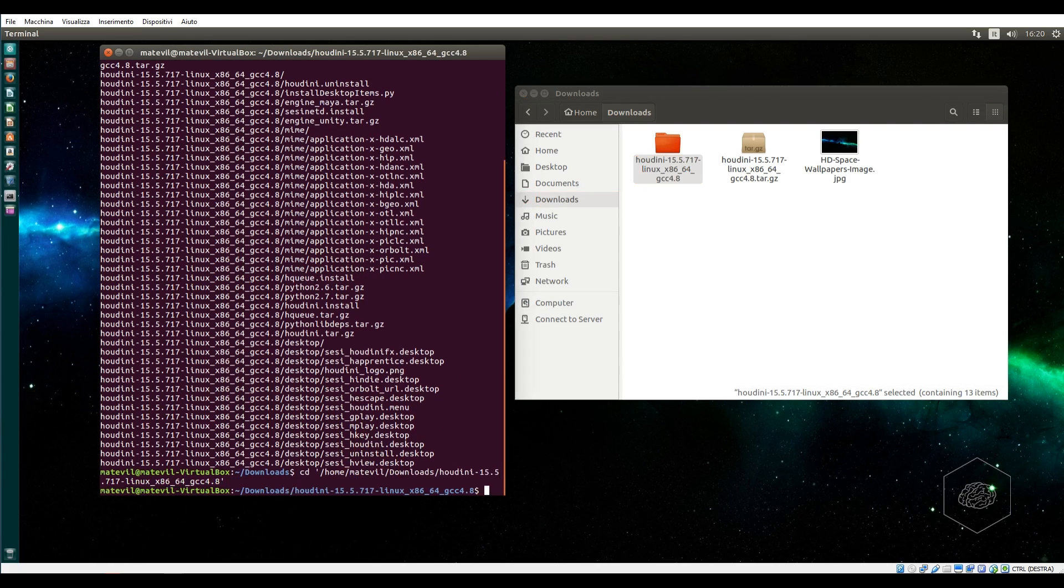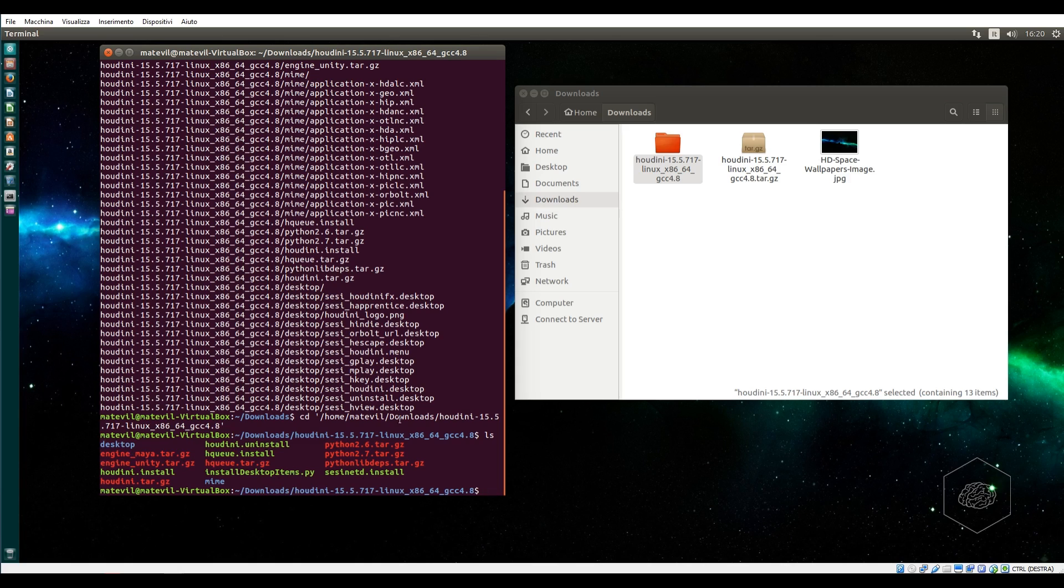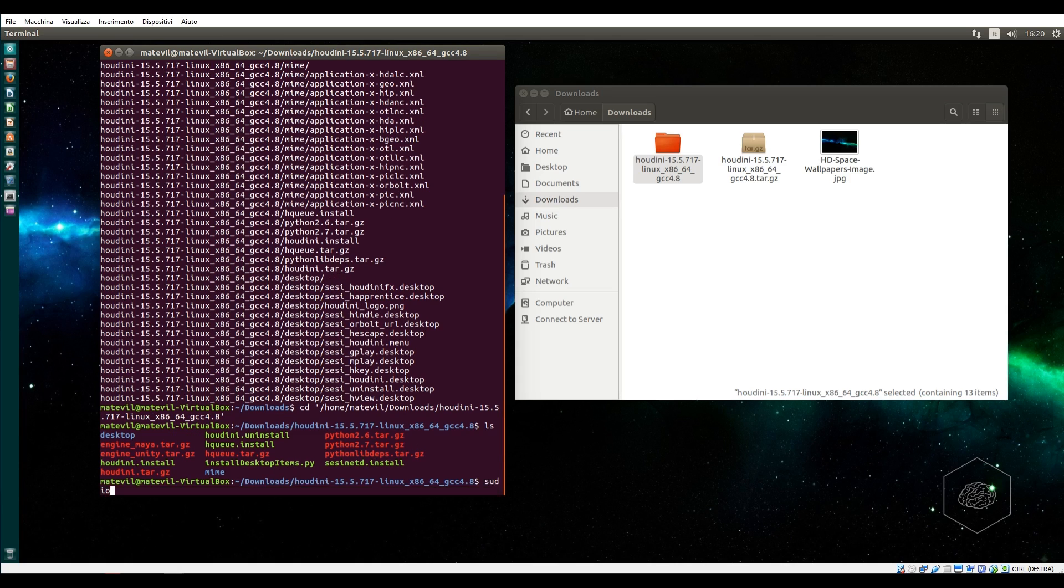Inside this folder I find this kind of file. There is uninstall, install, install helpers, etc. It's very easy because now I can say sudo dot slash and the install file.